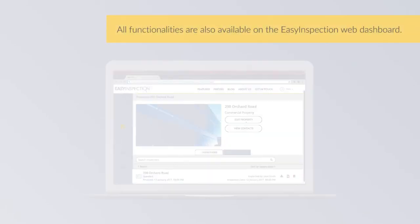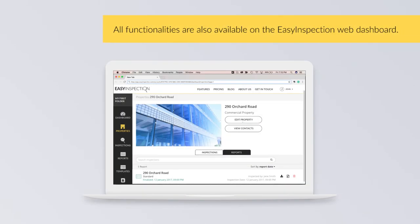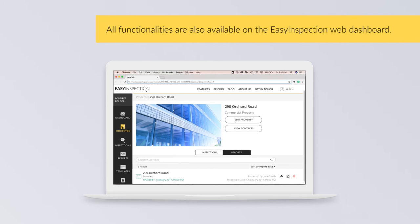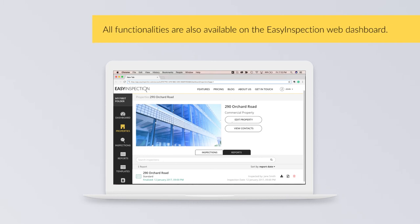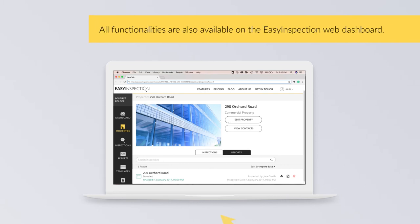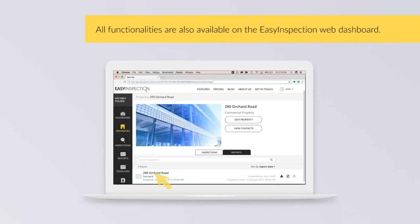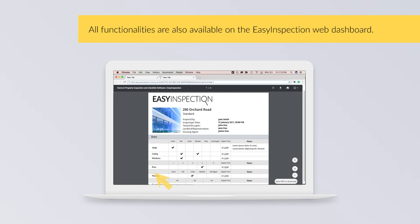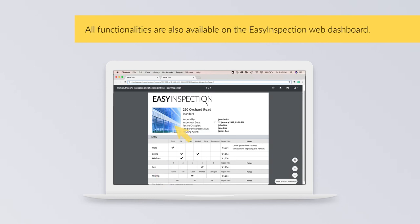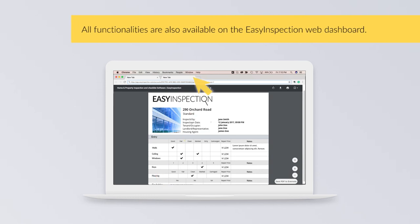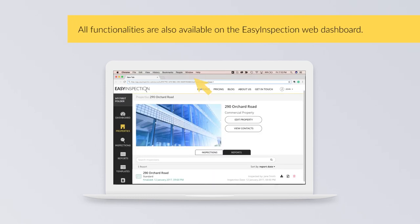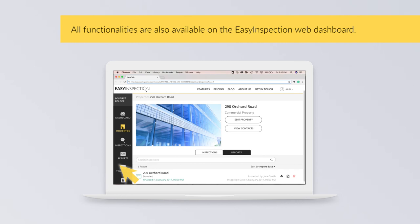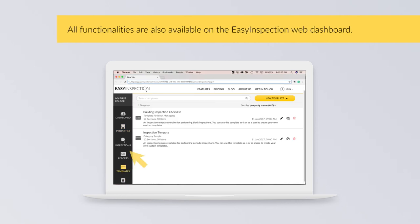All functionalities are also available on the EasyInspection web dashboard. Edit existing inspections, view generated reports, create and edit templates.